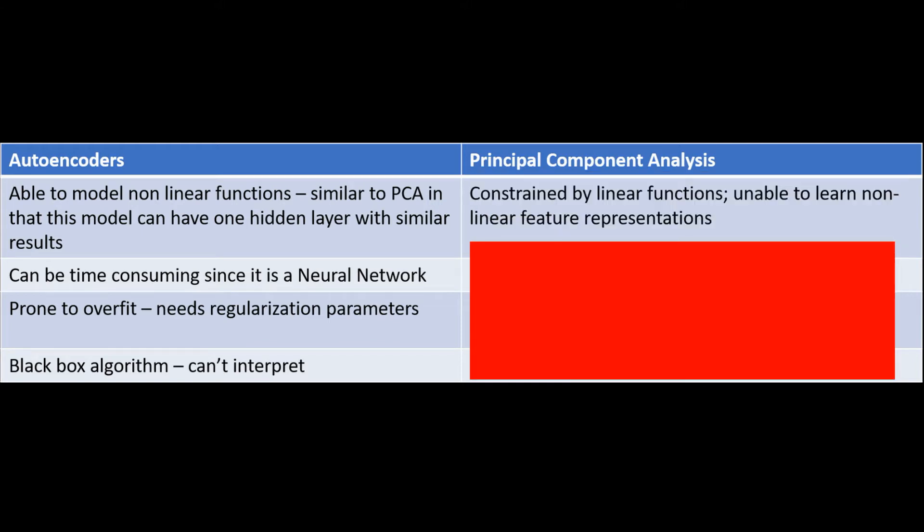The principal component analysis is constrained by linear functions and is unable to learn non-linear feature representations. This is where the autoencoders come into play because inherently autoencoders could answer questions that PCA inherently cannot.